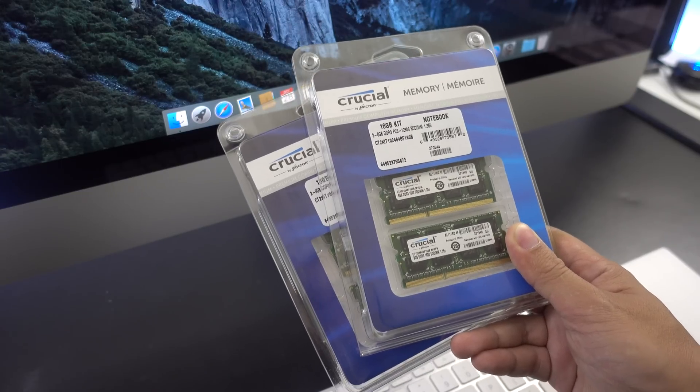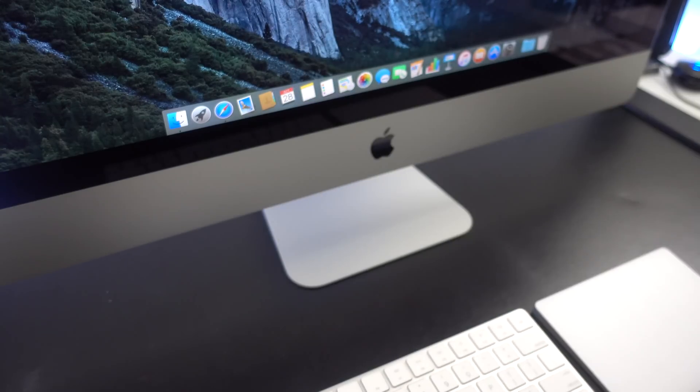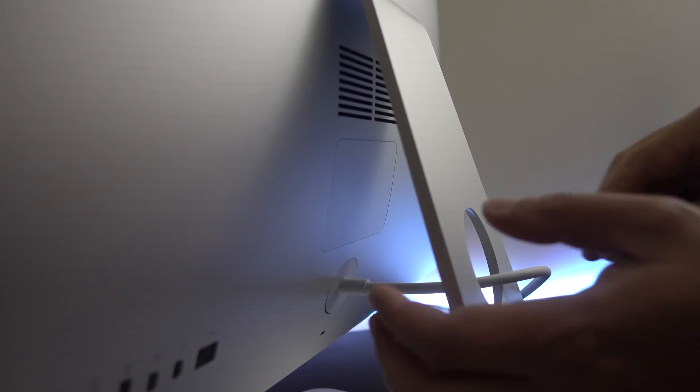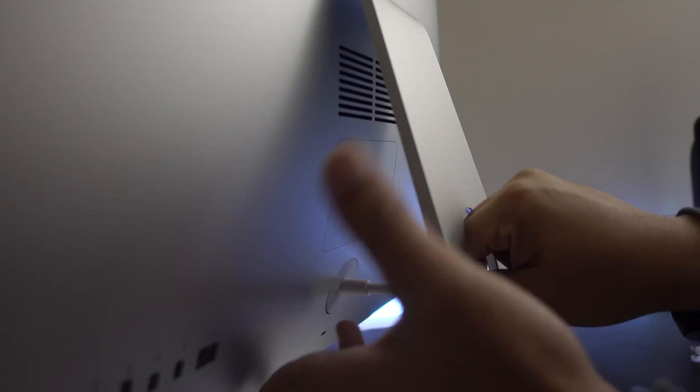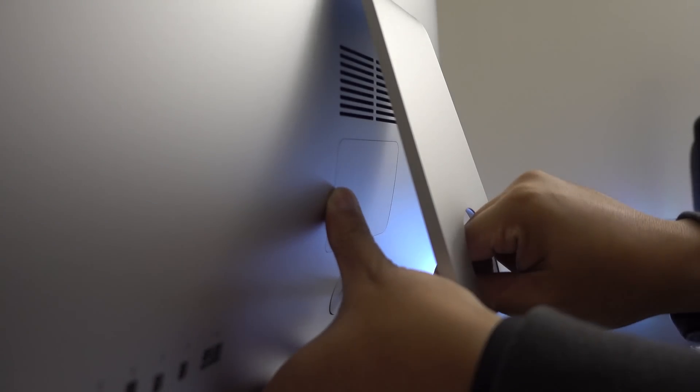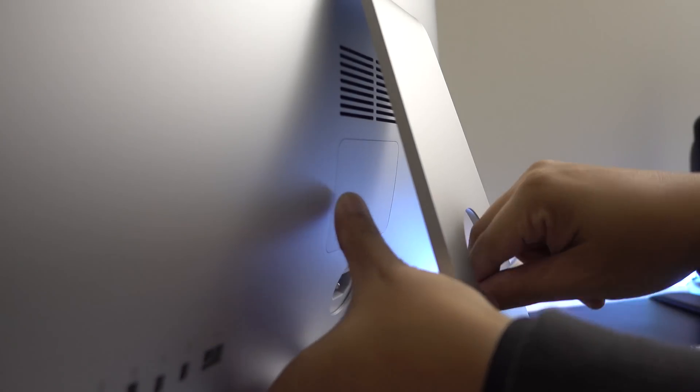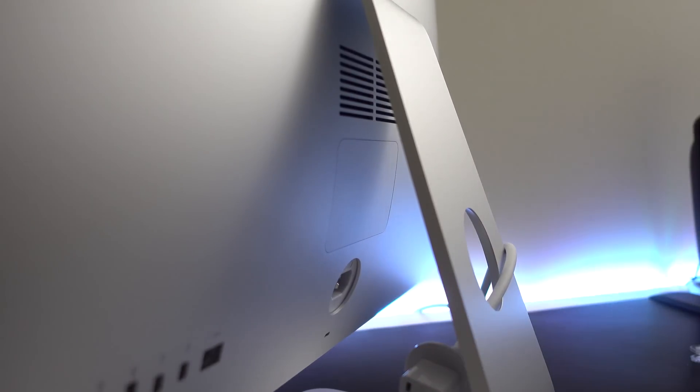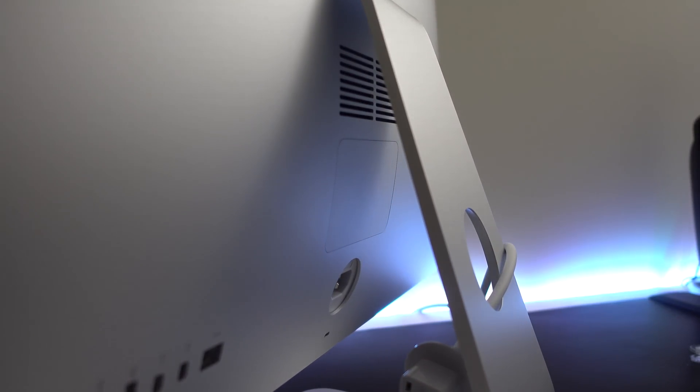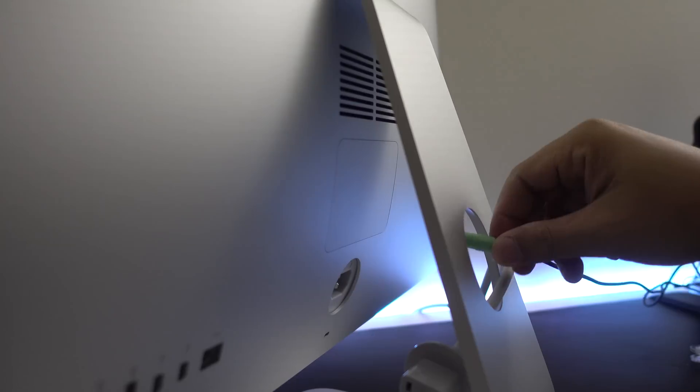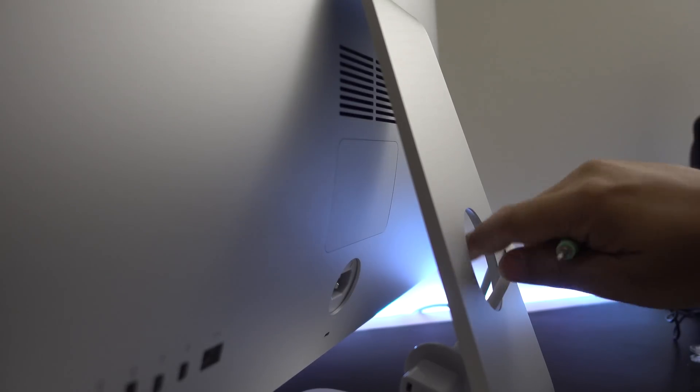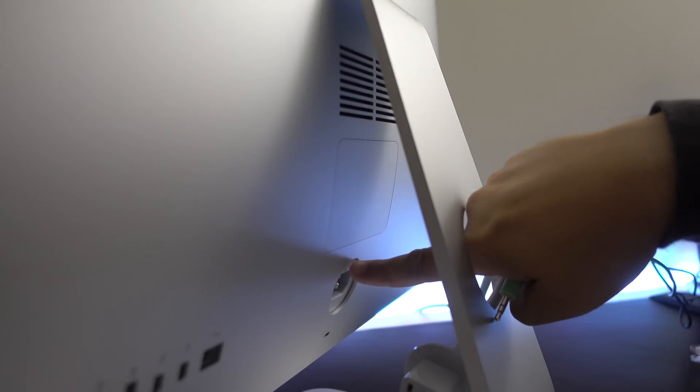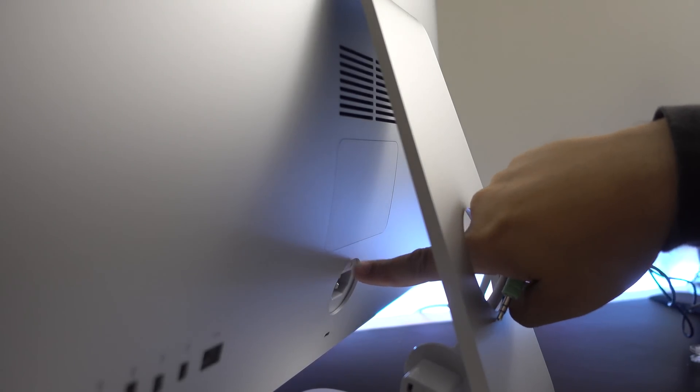The upgrade process is actually really easy. First thing to do is to power off the iMac, then remove the power cord. There's a small button just above the power port. Just push that button using something with a dull end to not scratch your iMac.